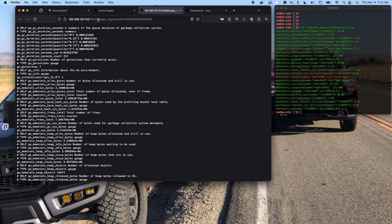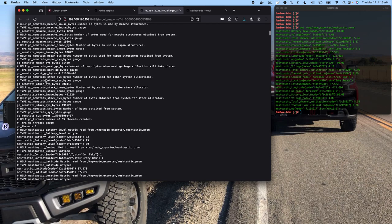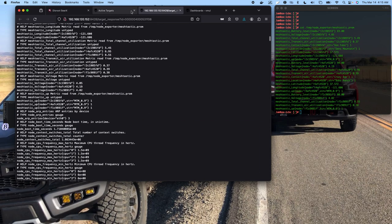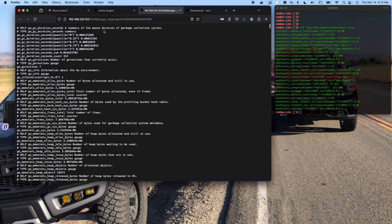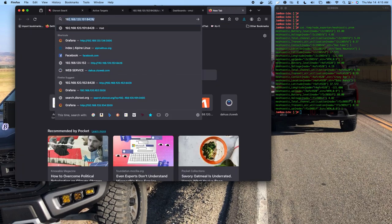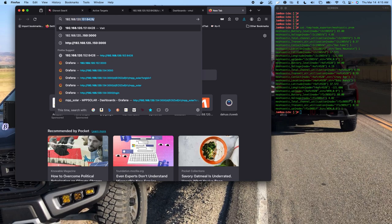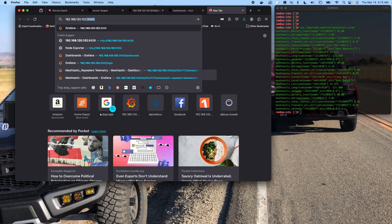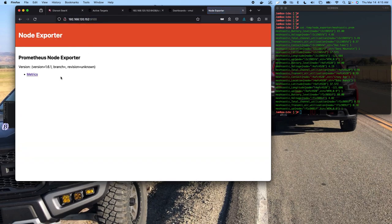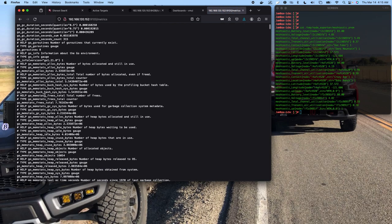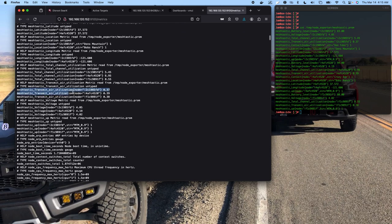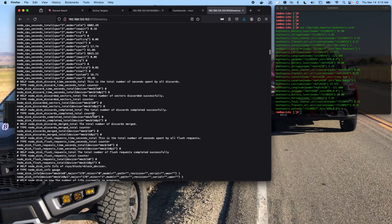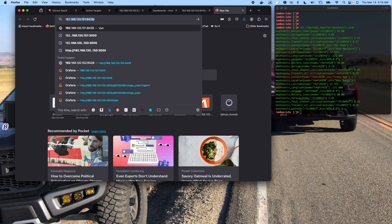So now we're looking directly at node exporter. Oh wait a minute, no, we're not looking at what Victoria Metrics is actually ingesting. We can obviously go to the address. So now this is node exporter. We're looking at the metrics that it's serving. So here's some of our Meshtastic information, node information. All that's being ingested back into Victoria Metrics to serve up by Grafana.